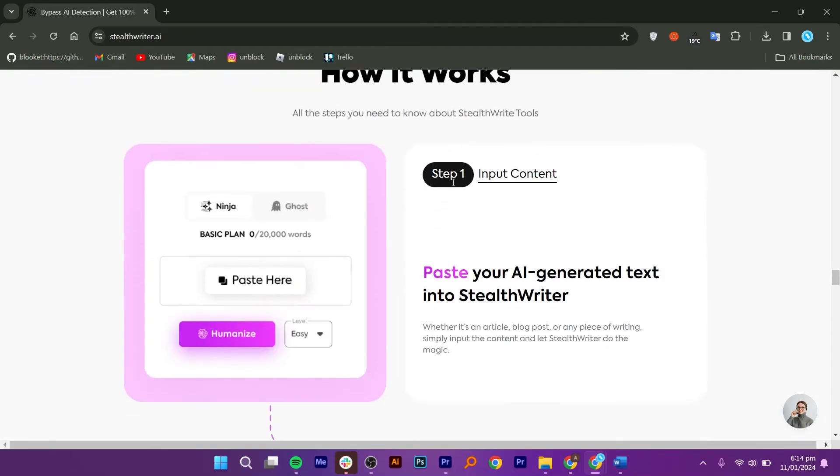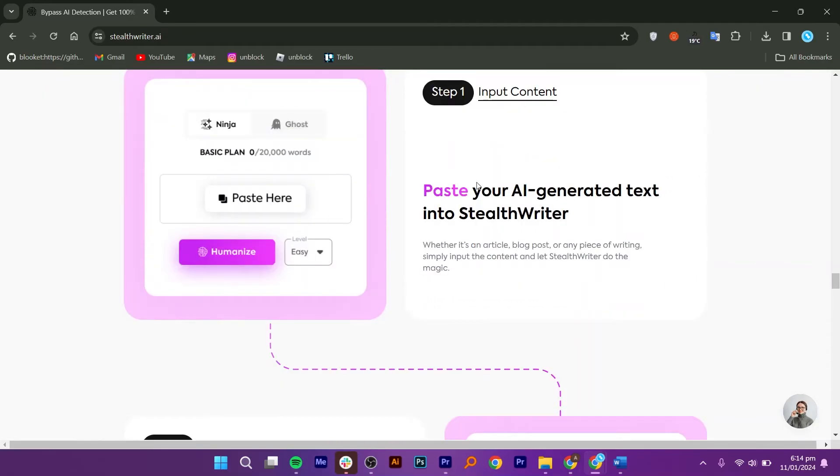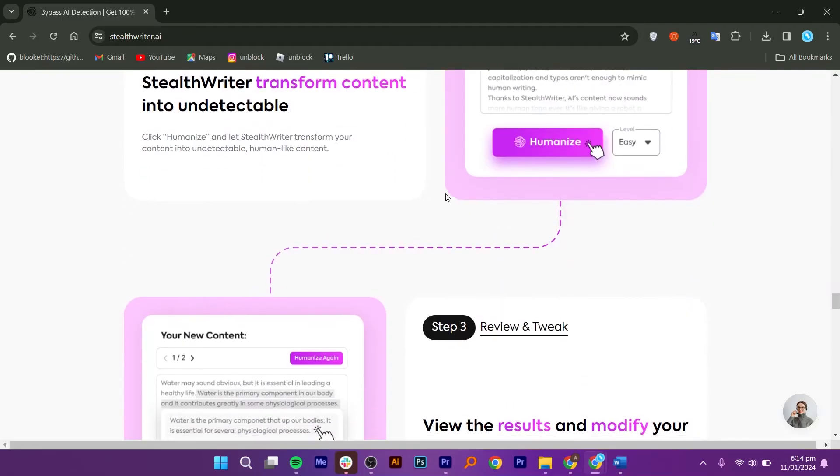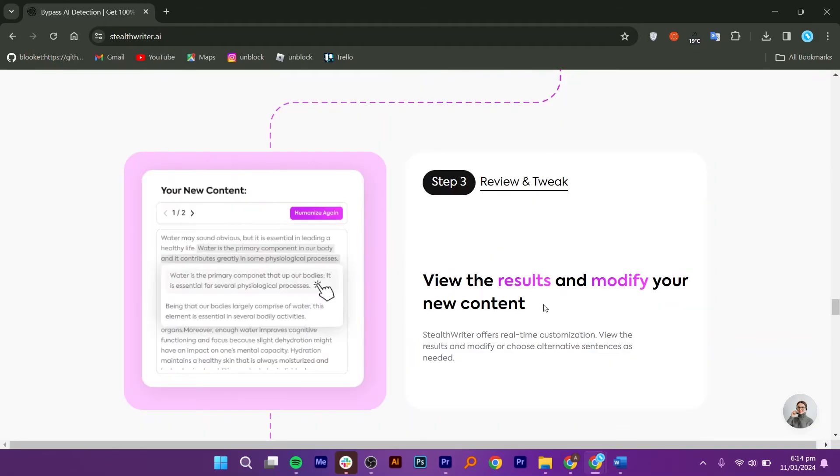You can use StealthWriter in easy steps. First, paste your AI-generated text into StealthWriter. Next, it will humanize the content and transform it into undetectable writings.